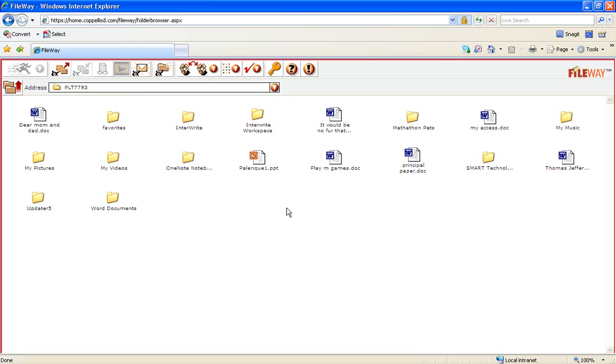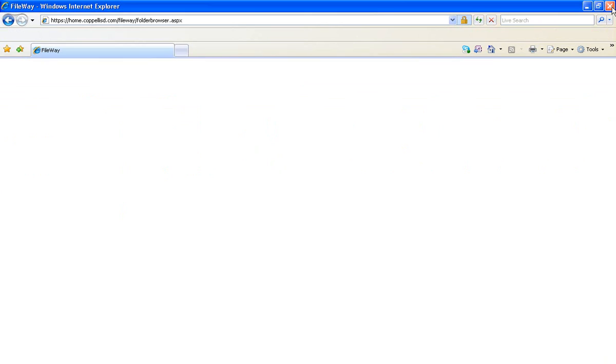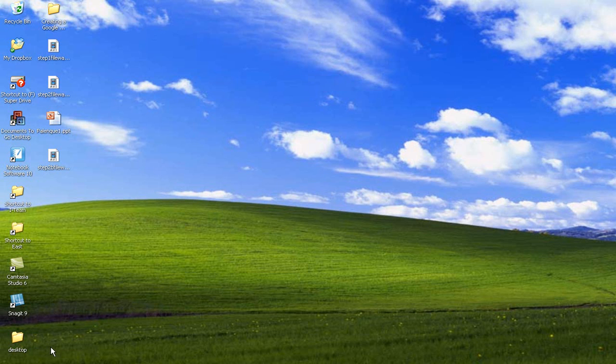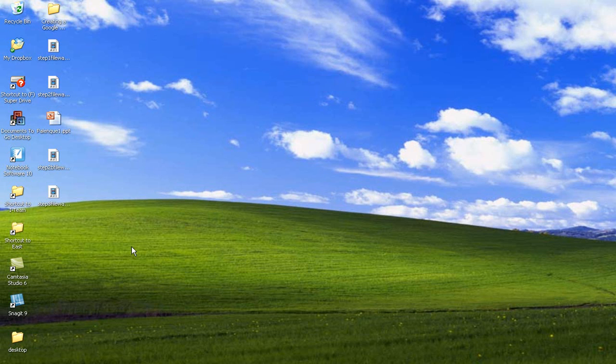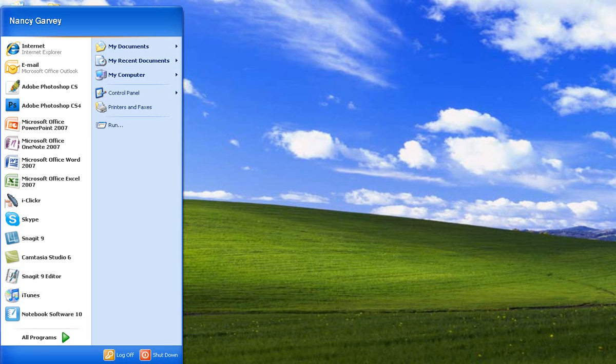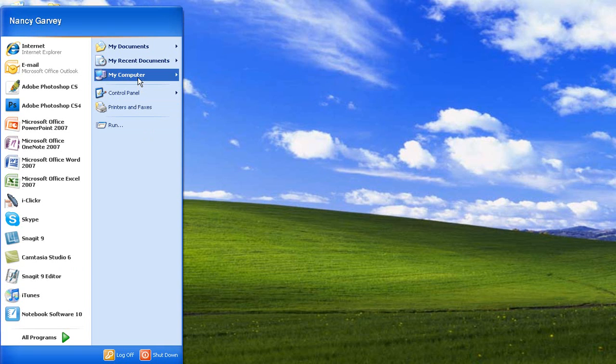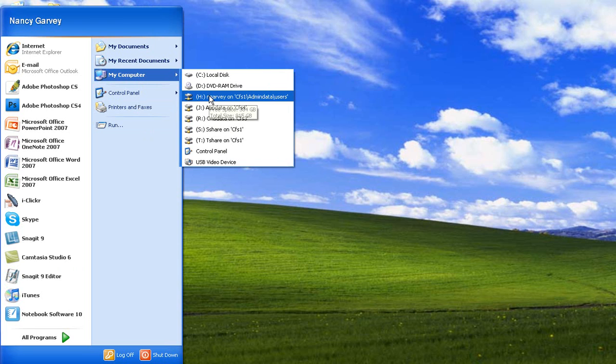When I'm at school, I'm not going to access FileWay. Now it's time to close out FileWay and I'm going to go to school and find it on my H drive. Now I'm at school. I go to the start button, go to my computer, and click on H drive.